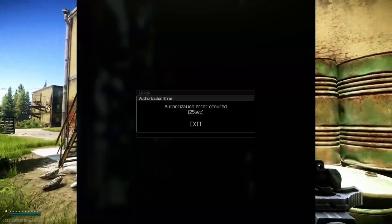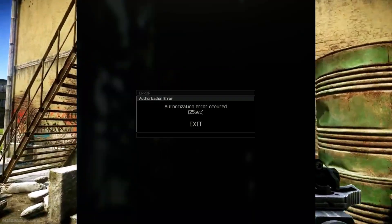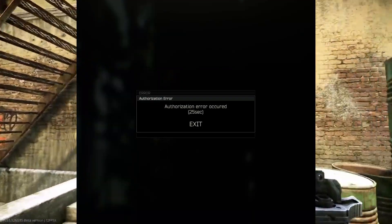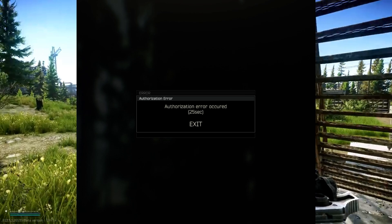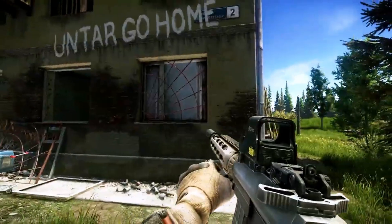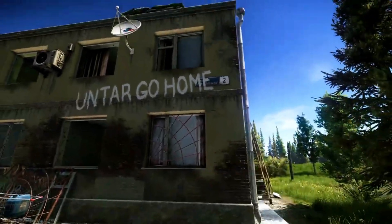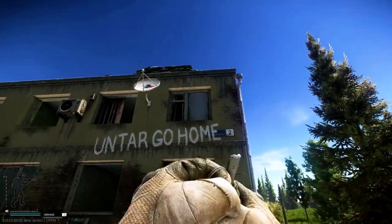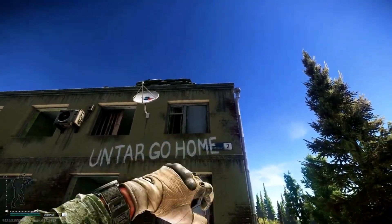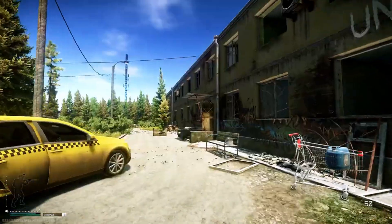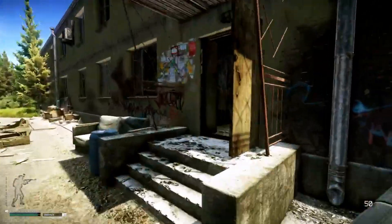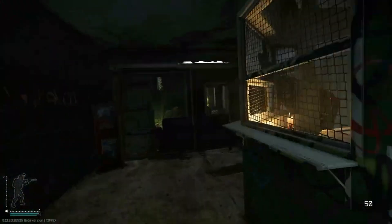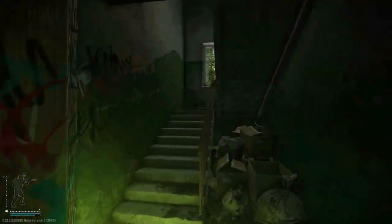The authorization error in Escape from Tarkov often surfaces when the game encounters issues verifying player credentials or accessing necessary game data. This can disrupt gameplay, leading to frustration among players seeking uninterrupted adventures. But fear not, because we've got a set of effective solutions to help you.